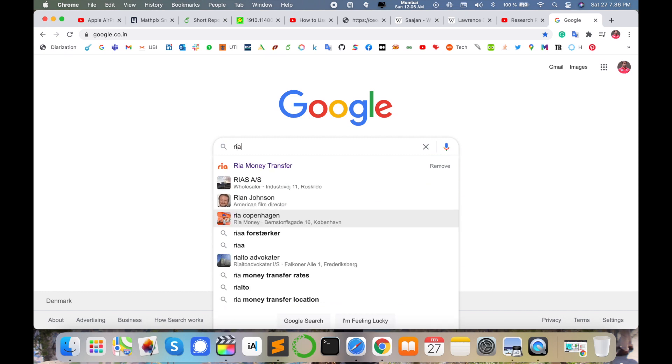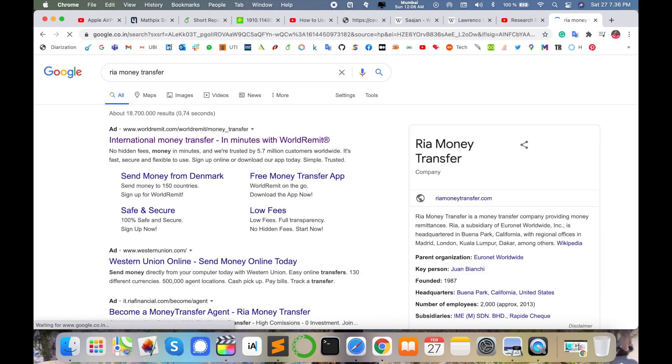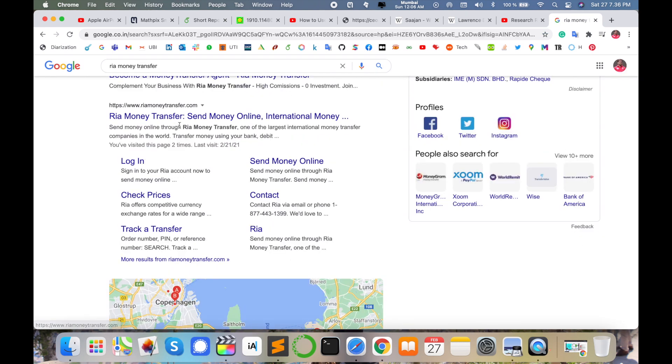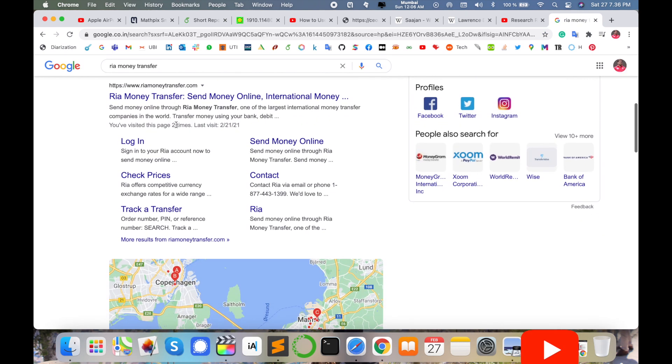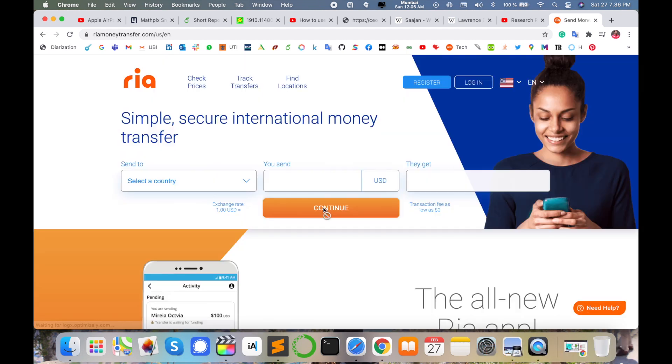Enter. This link is displayed here. I'm putting this link in the video description also. Ria Money Transfer - send money online internationally. Simply click that particular link. Such kind of webpage is displayed here.